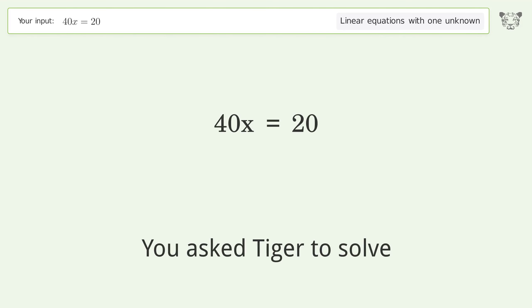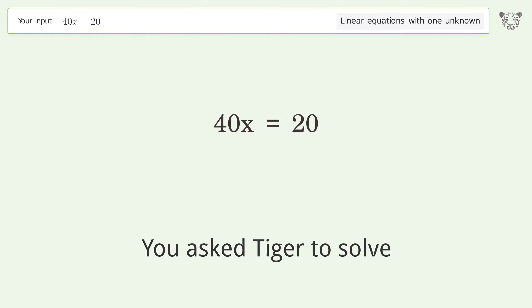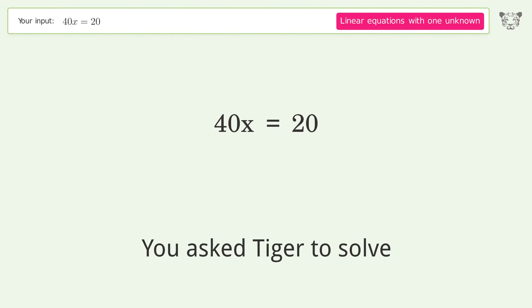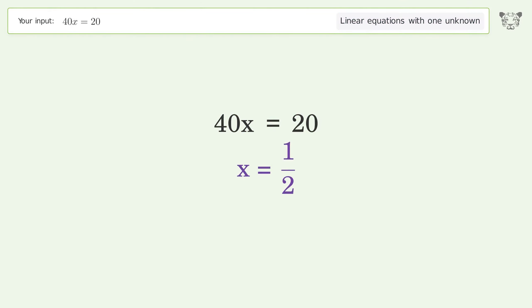You asked Tiger to solve this — it deals with linear equations with one unknown. The final result is x equals 1/2.